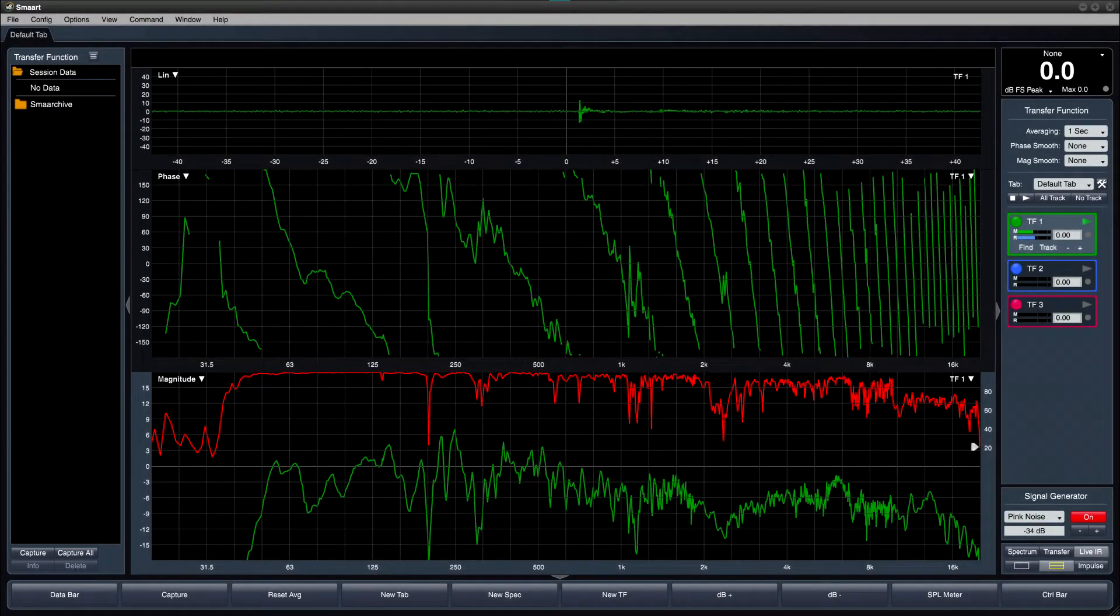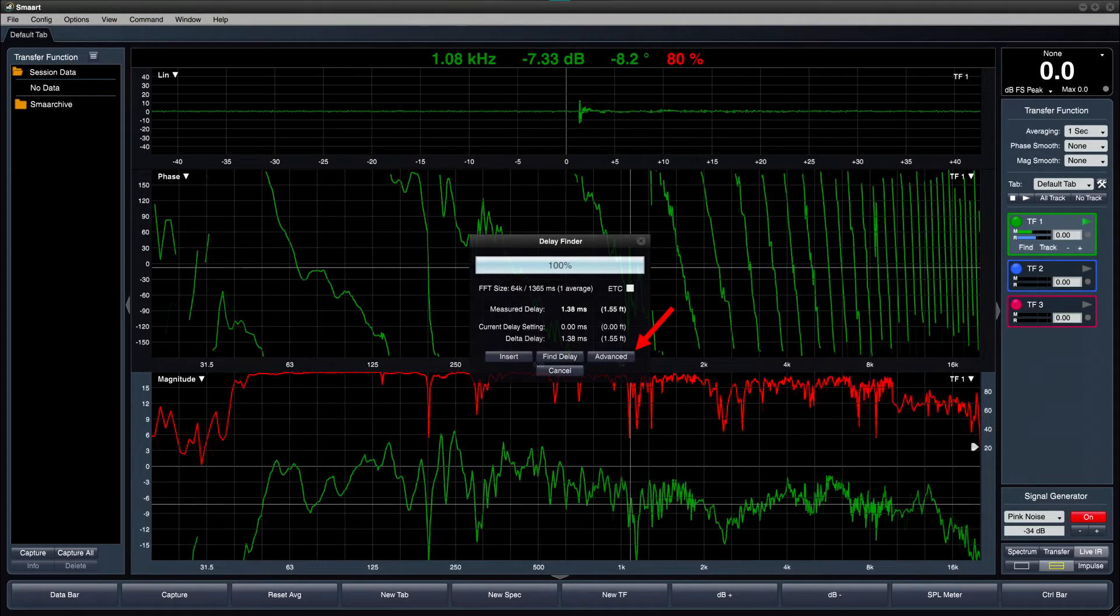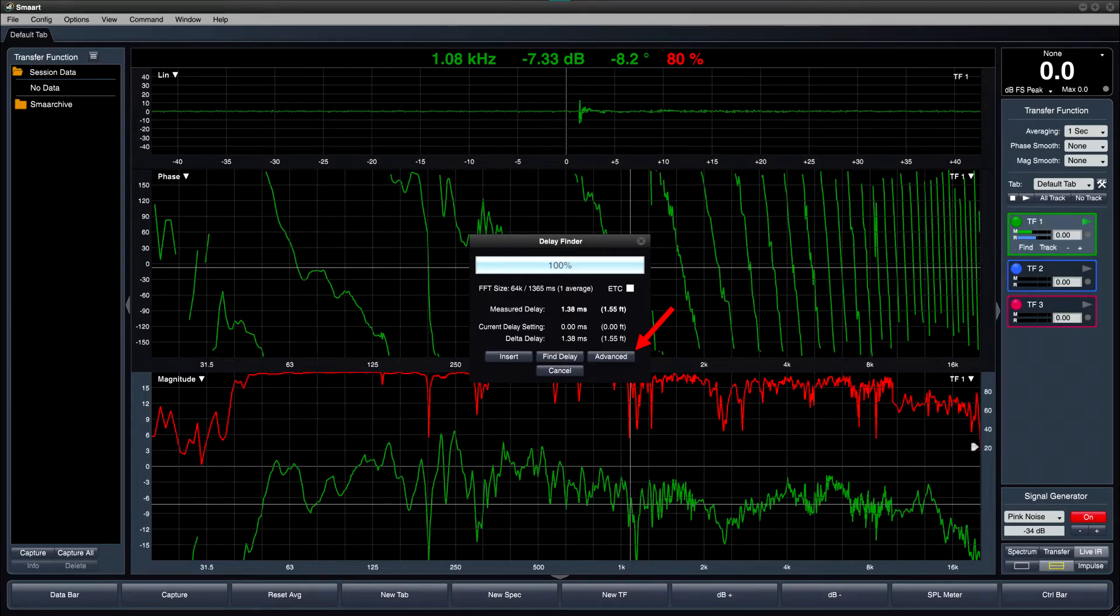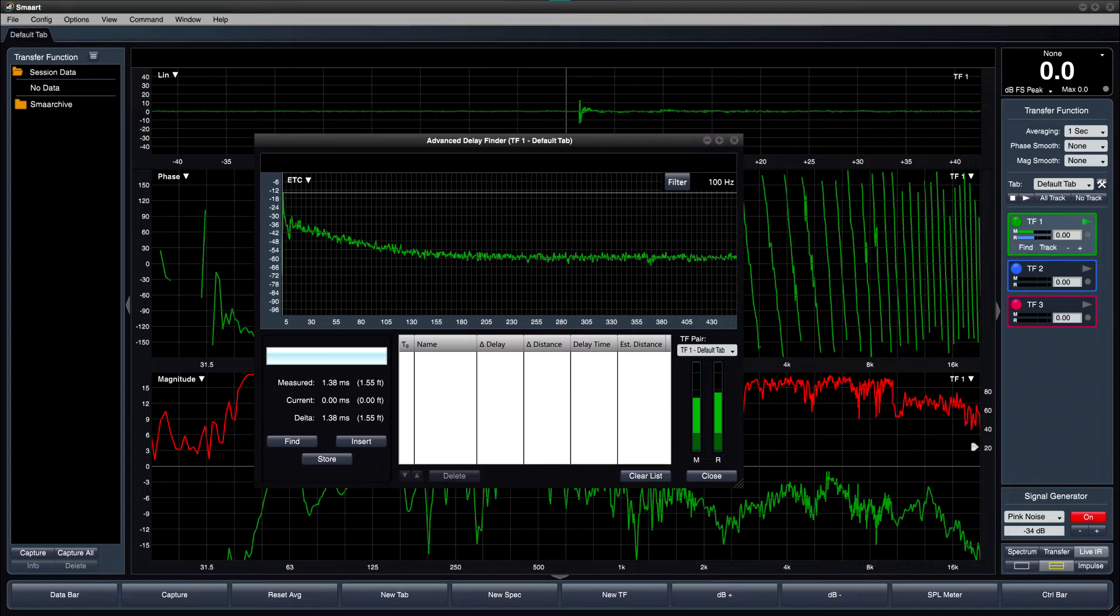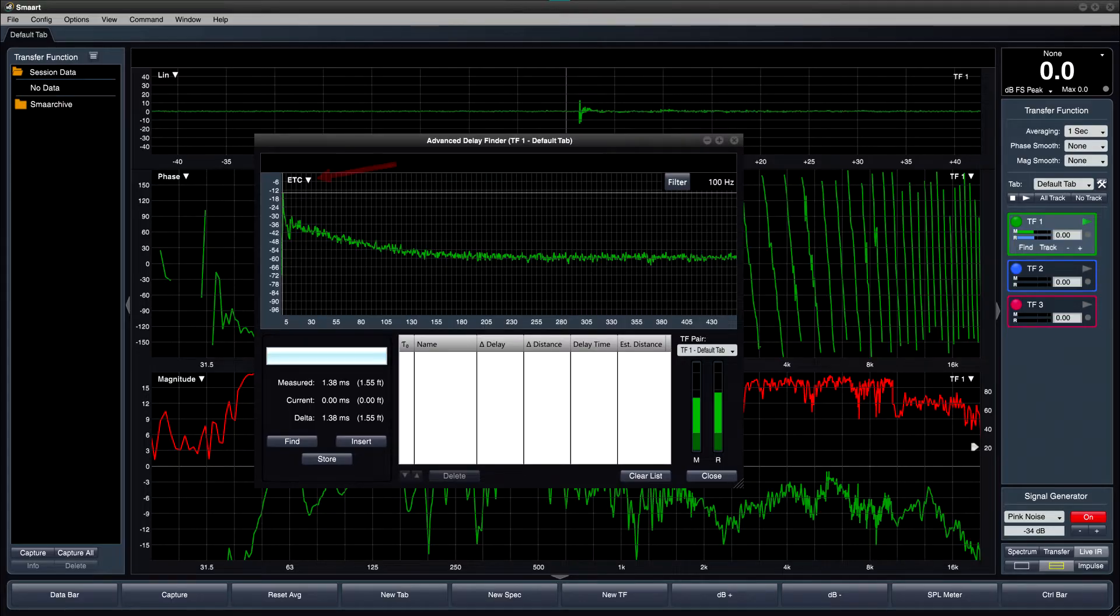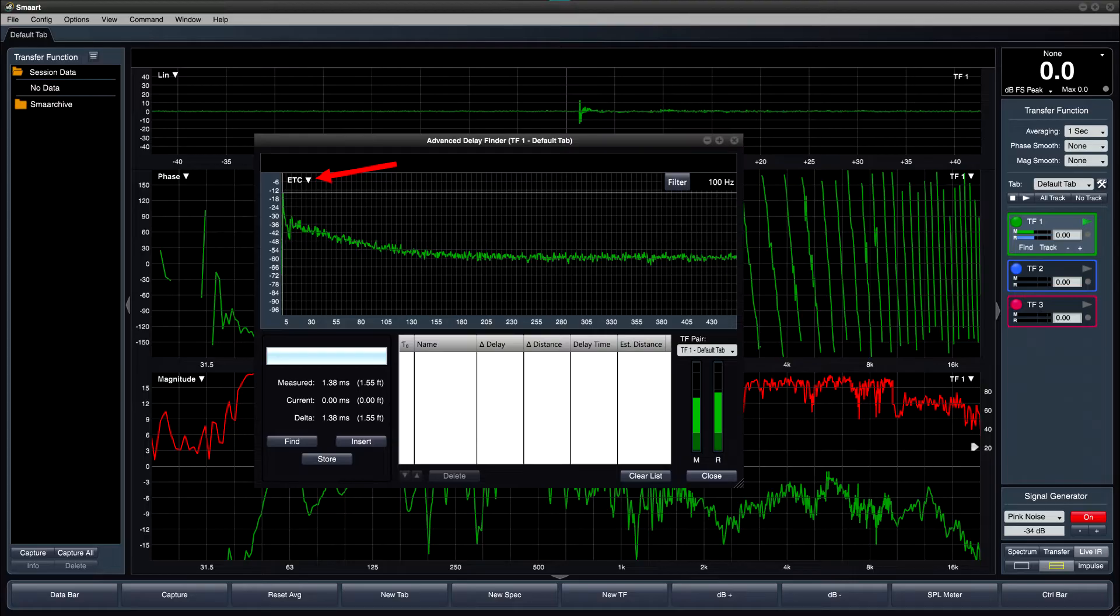In addition to the existing Delay Finder dialog, we've added a new Advanced Delay Finder, which provides more advanced filtering and analysis. The Advanced Delay Finder displays an enlarged impulse analysis plot, which can be viewed as linear, log, or ETC.